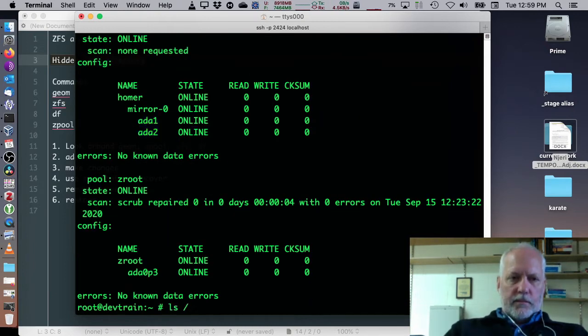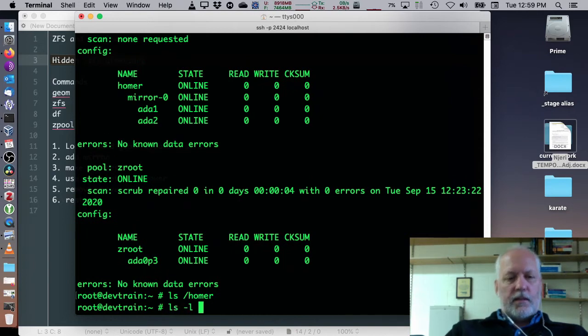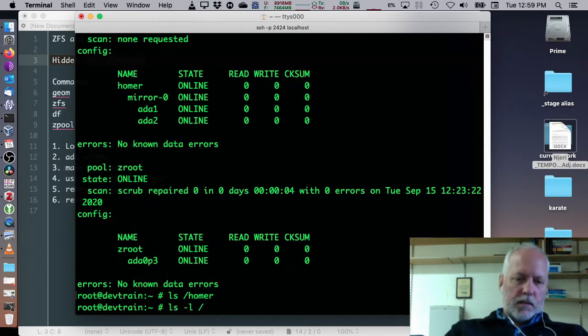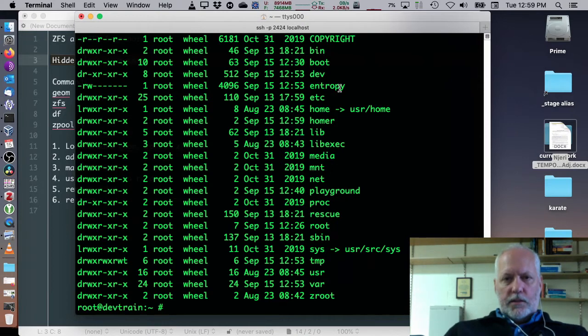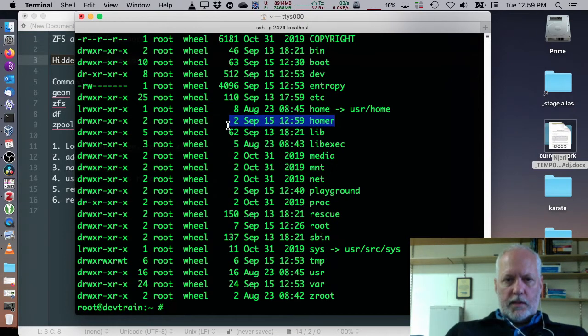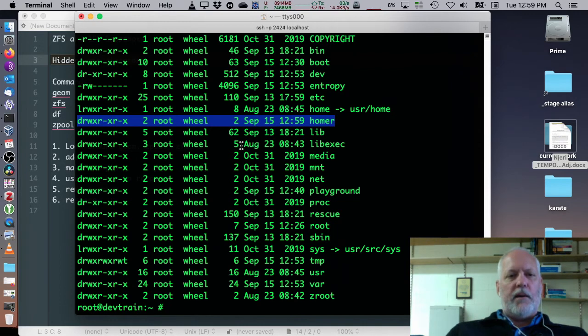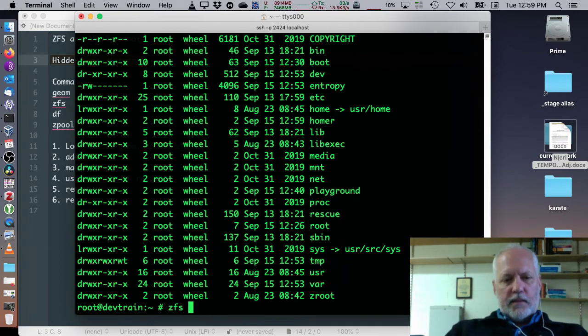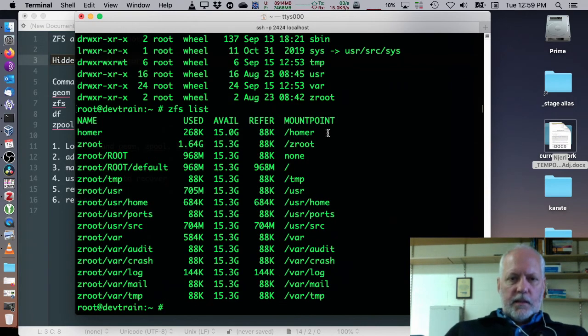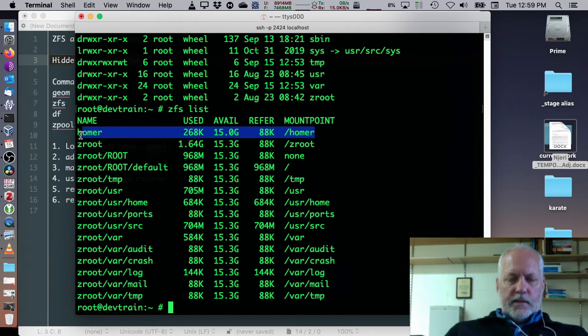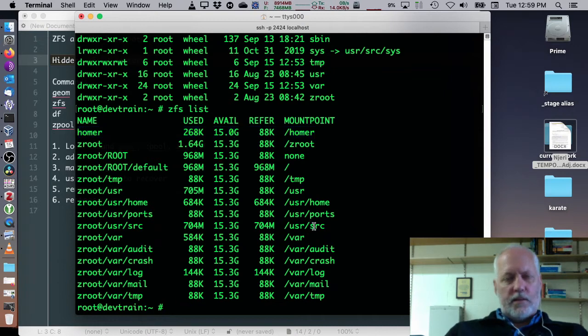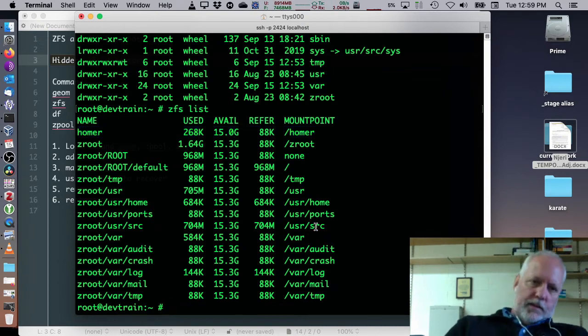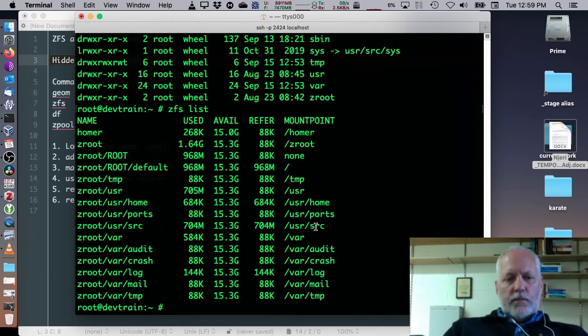If we look in homer it's a directory and if we look at ls -l slash you can see there's a bunch of stuff but one of them is this homer thing. So, it's created, it's mounted, it's online. ZFS list will also list it. There it is. And it's got 15 gigs available. There's some overhead associated with the mirroring and using ZFS generally. But, all that space is ready to use.